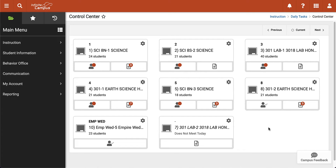Hello and welcome. My name is Michael Alfano. I'm the Instructional Technology Coach for the Peekskill City School District and in this video I'm going to be showing you how to input grades and comments for your report cards.